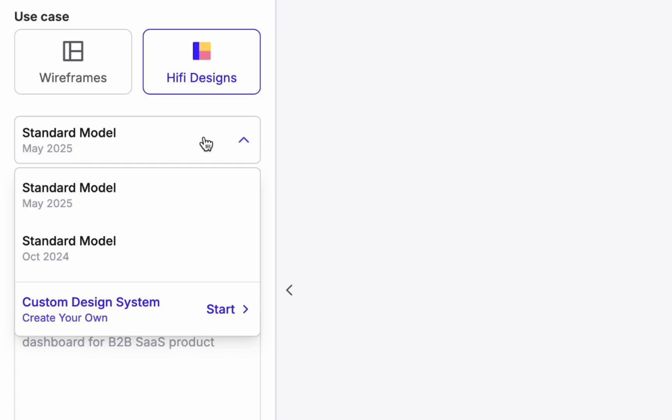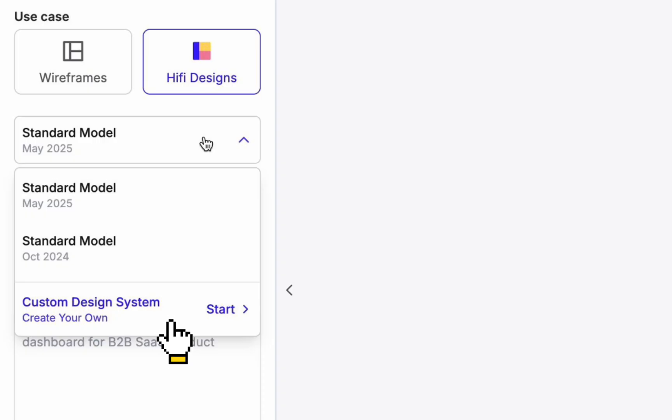I want to make sure that I'm using the latest AI model. At this step you can also choose a custom design system. In this case you will upload your own design components from Figma and generate UI that matches your brand identity.